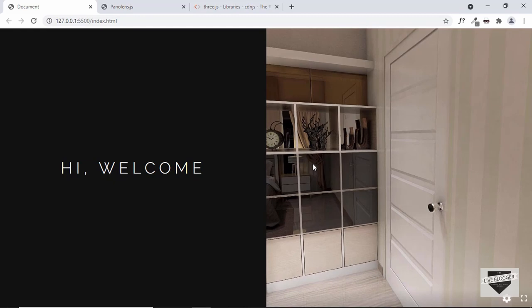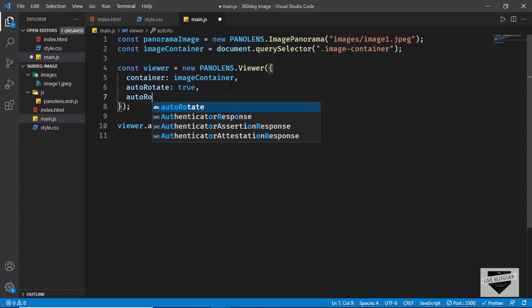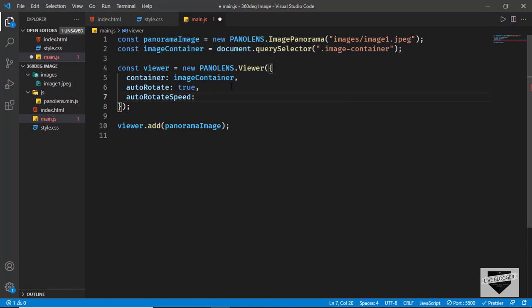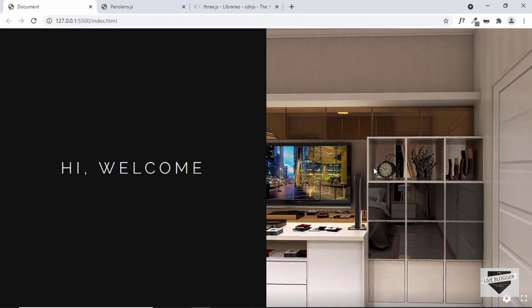We can also control the speed of rotation. Go back and type autoRotateSpeed — you can set it to any value. I'll type 0.3 and now we can see we have a slow rotation. That's basically how you add auto-rotation to the 360 degree image.